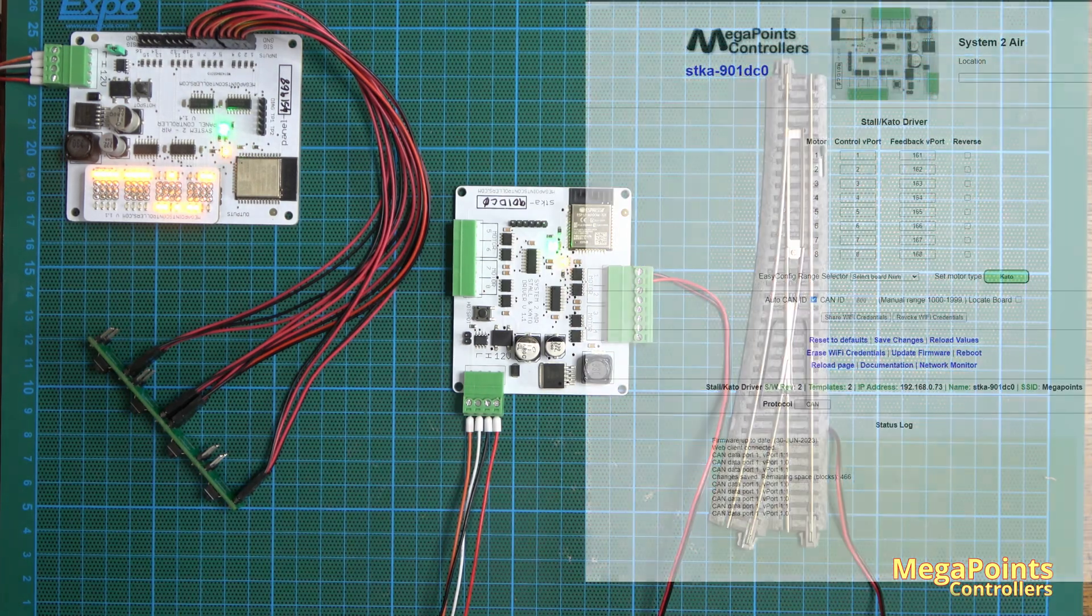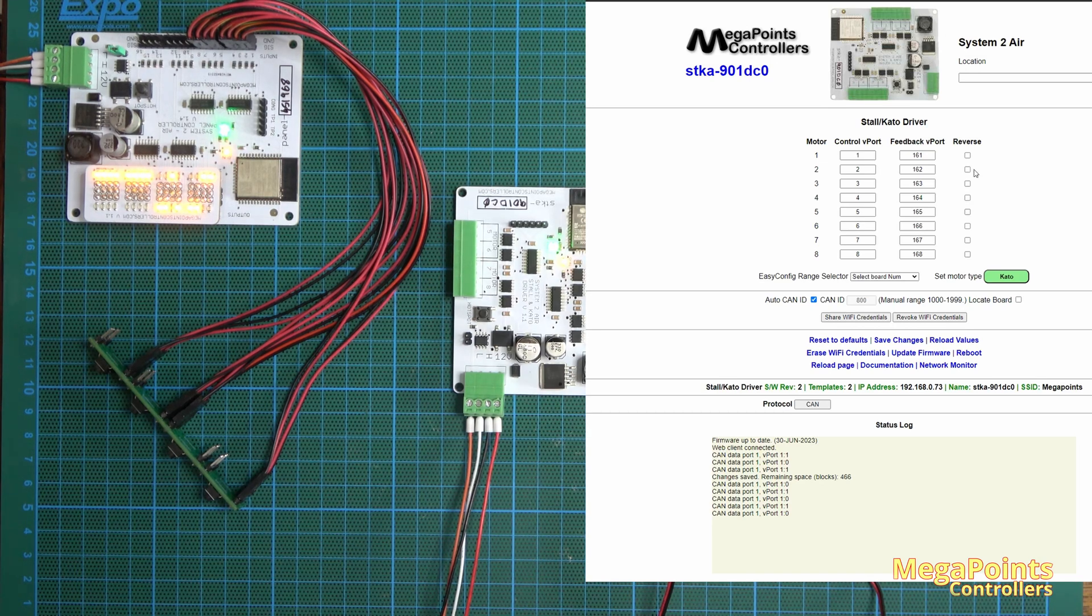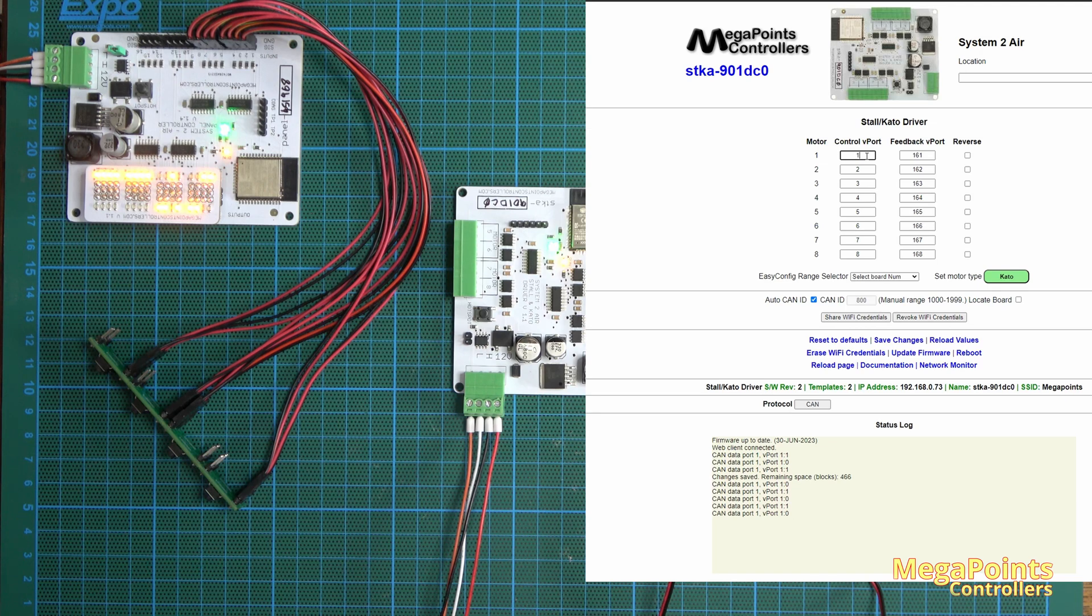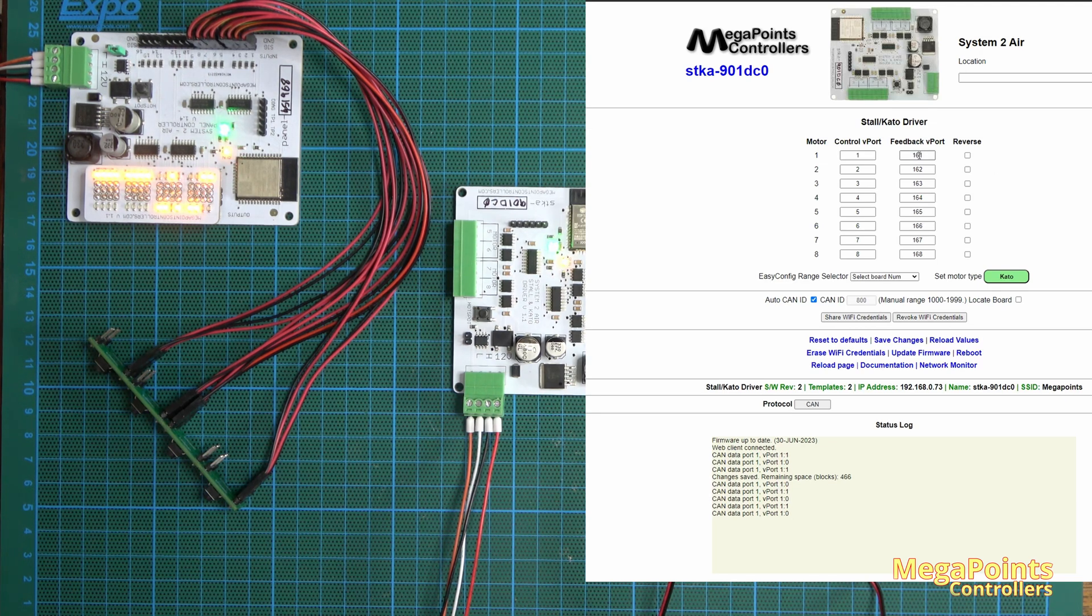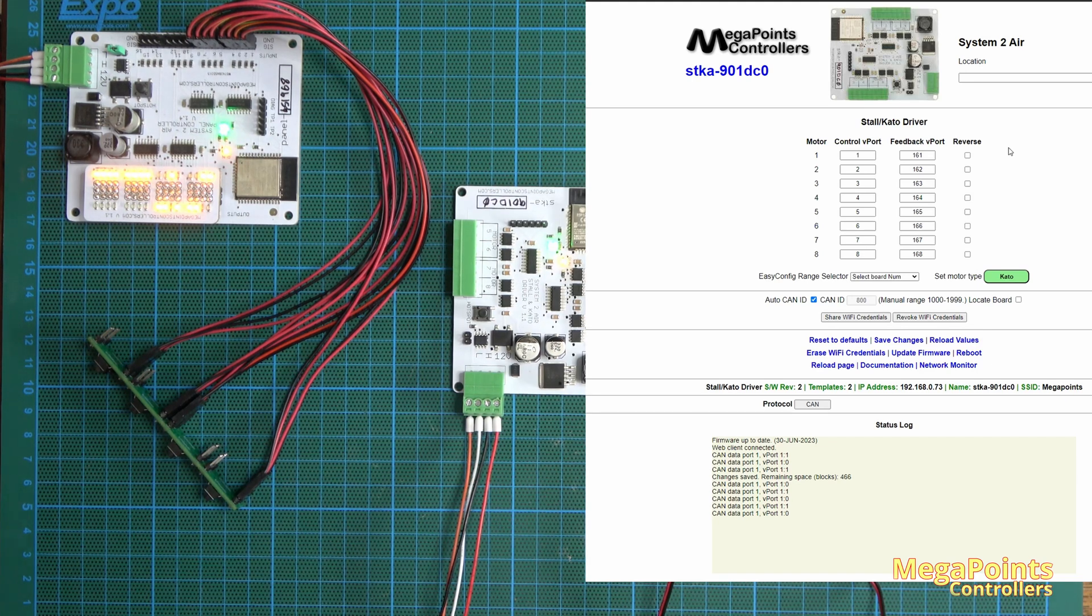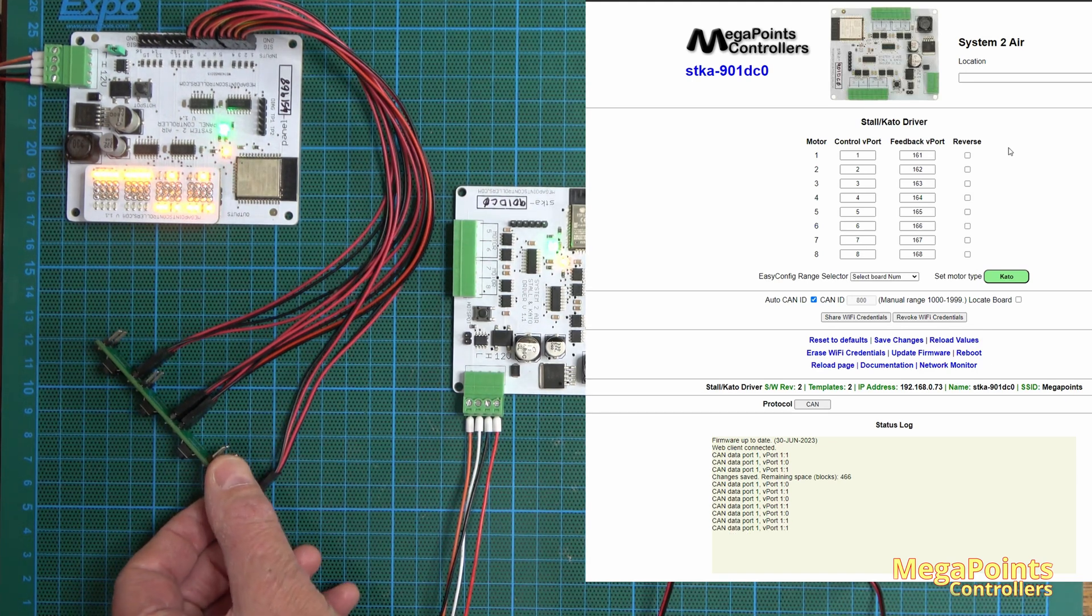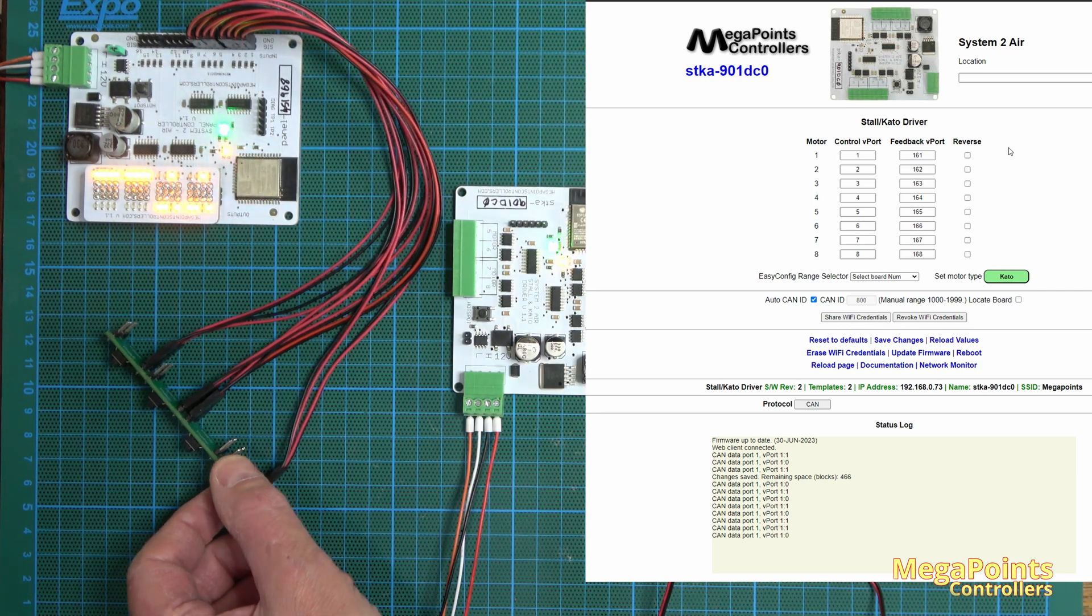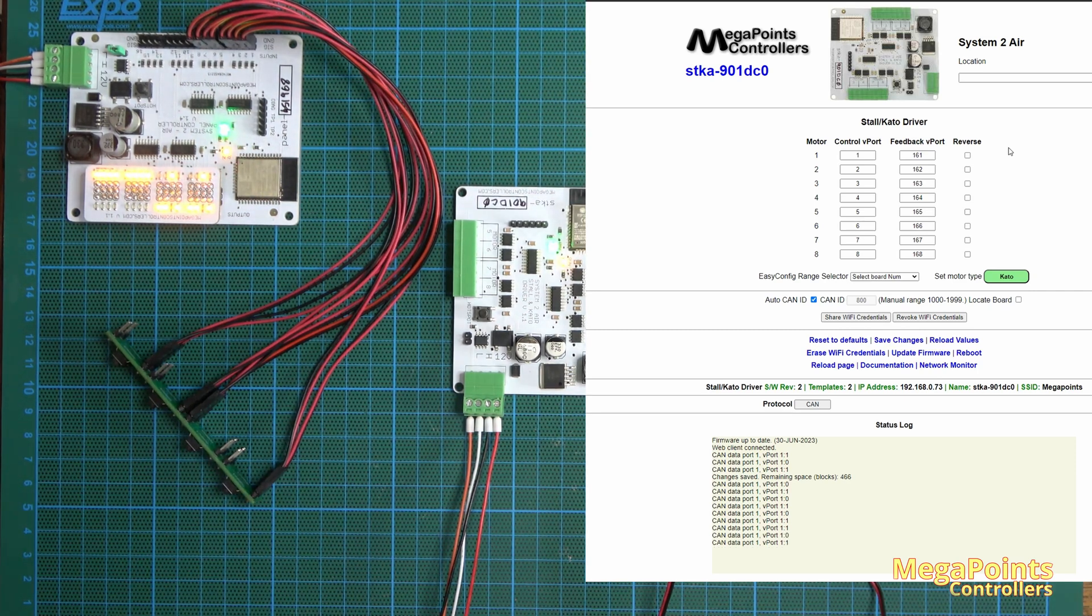On the screen you have the usual eight V ports for control and the feedback V port as well. So if I set a V port on this for feedback then it will feed back to the panel. When I throw the point it's actually the feedback channel that is moving this LED one direction and then the other.